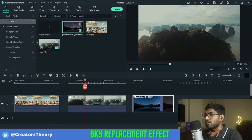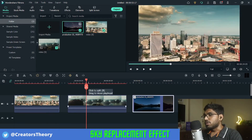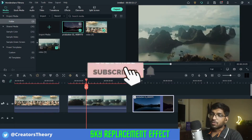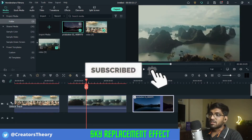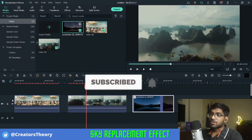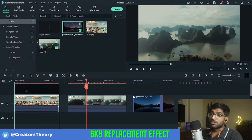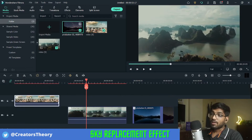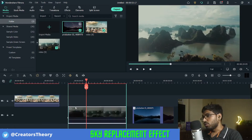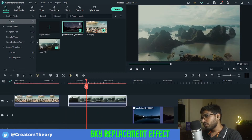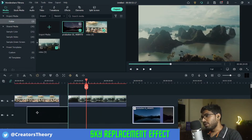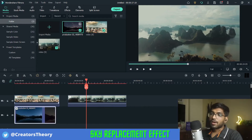What I will do first is rearrange the tracks. I'll bring the first two videos into the second track and bring the night sky video into the track below.